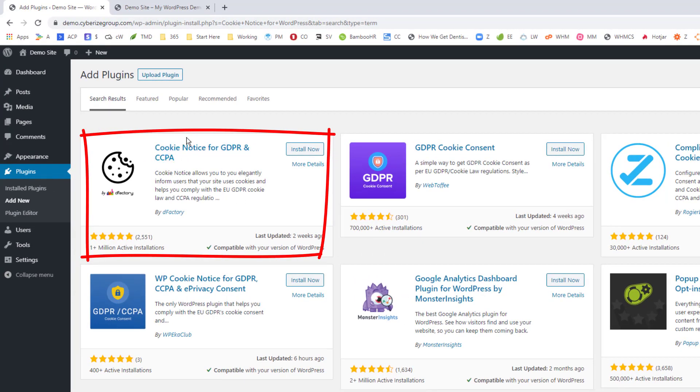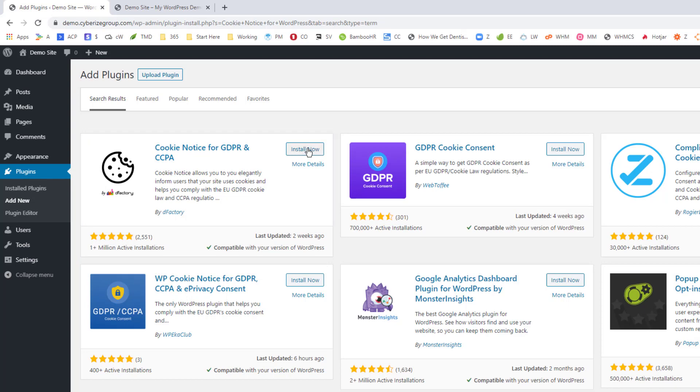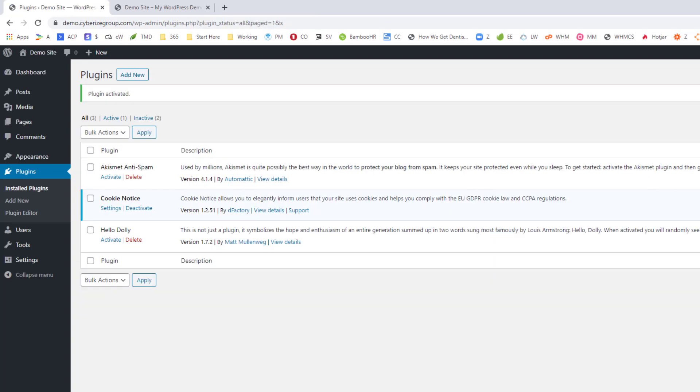So this one right here, this cookie notice for GDPR and CPPA. So we'll go ahead and install that. And then once it's installed, the button will say activate. You can go ahead and activate that plugin.